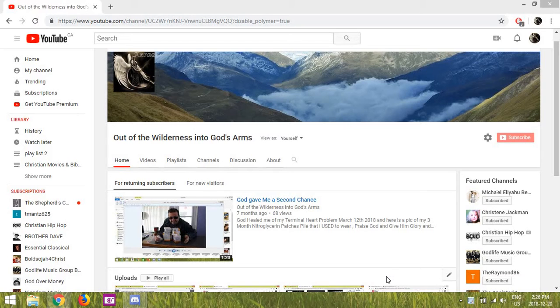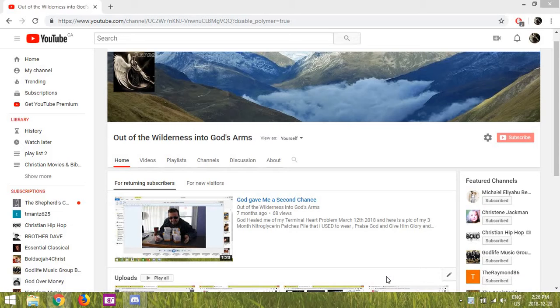Greetings out there in YouTube land from the planet Earth. I was just talking with Bernice in an email that she sent me, and she's recovering right now.